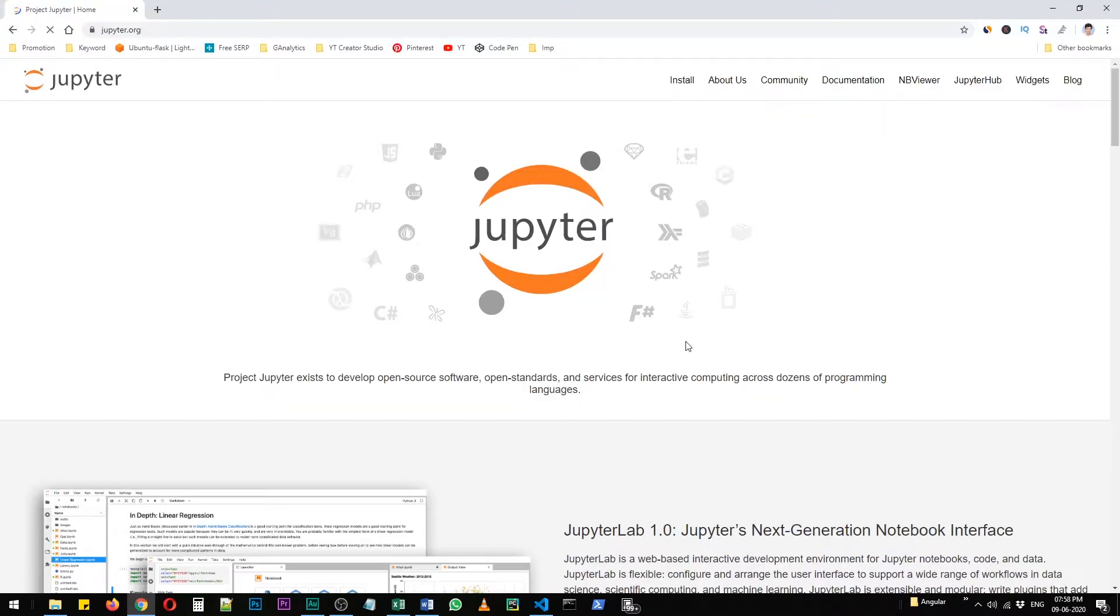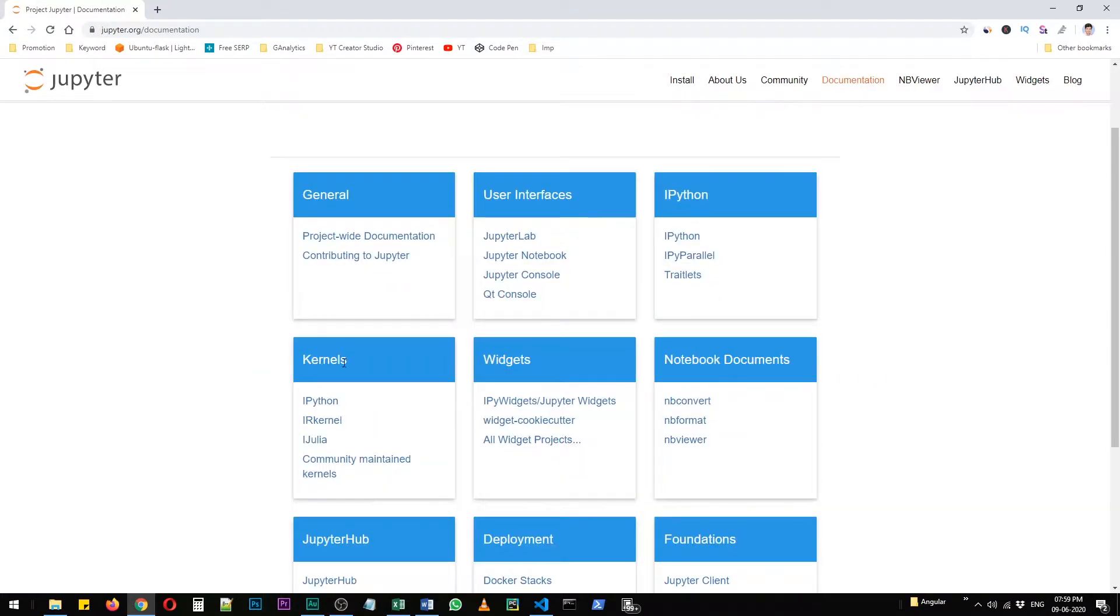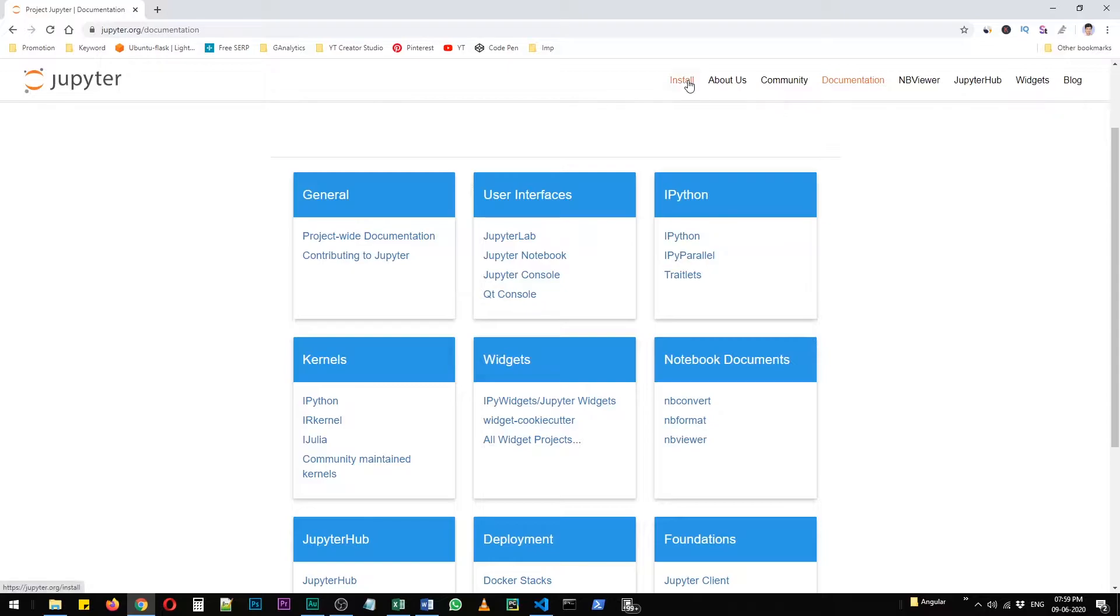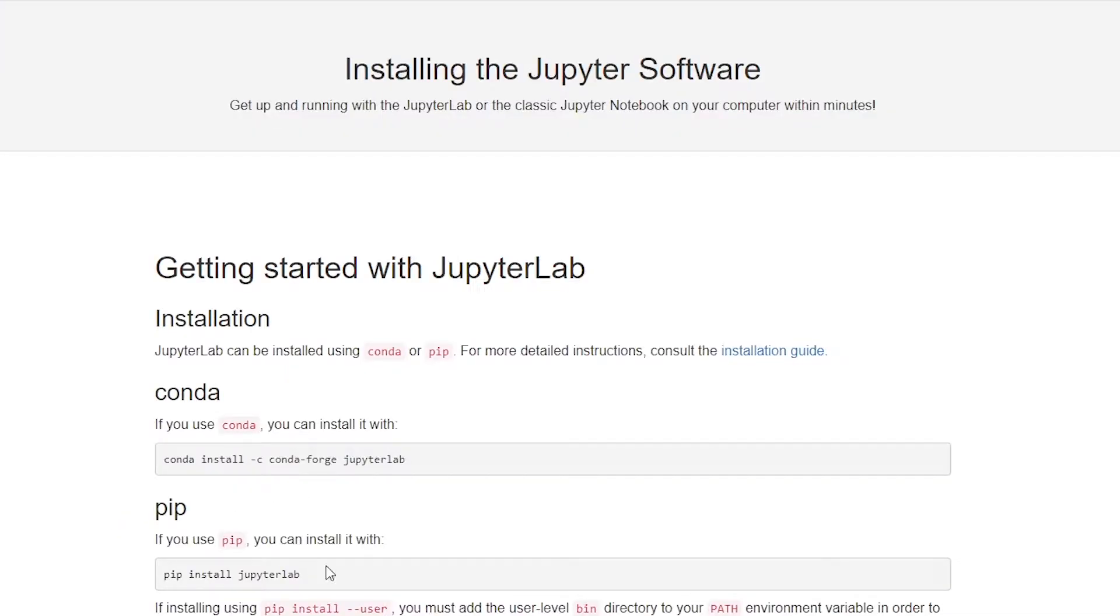This is Jupyter's website and you can go through the documentations. Here's what all you can do with Jupyter, but we are just going to see how to install Jupyter Notebook in your system. The process is really easy.